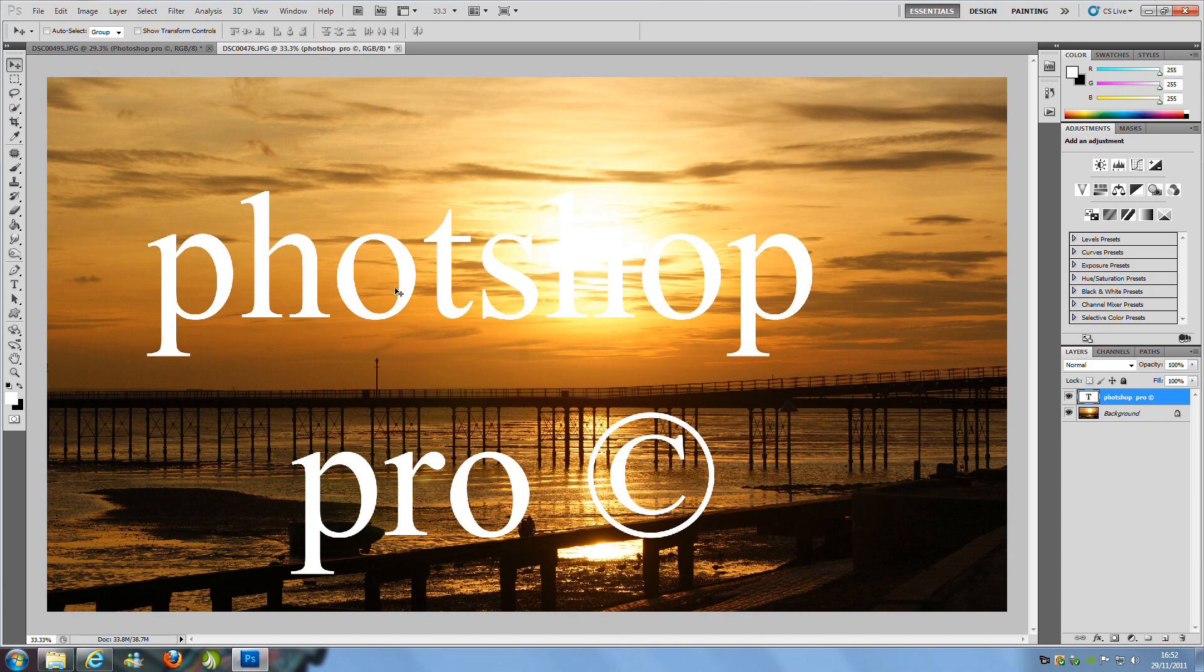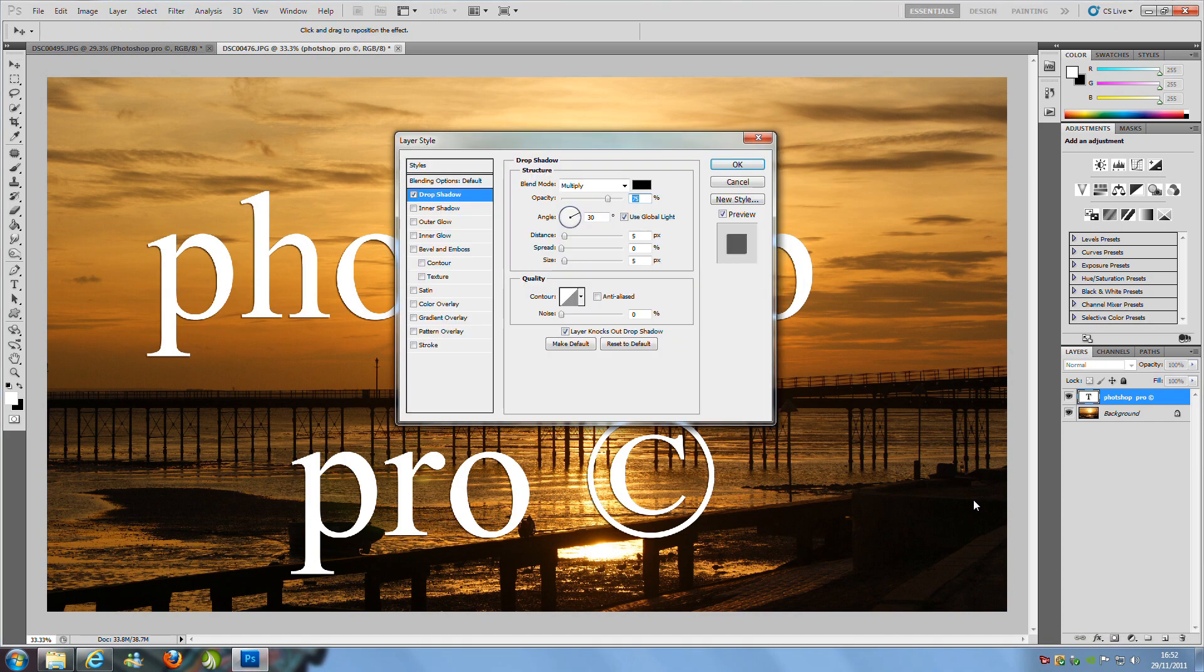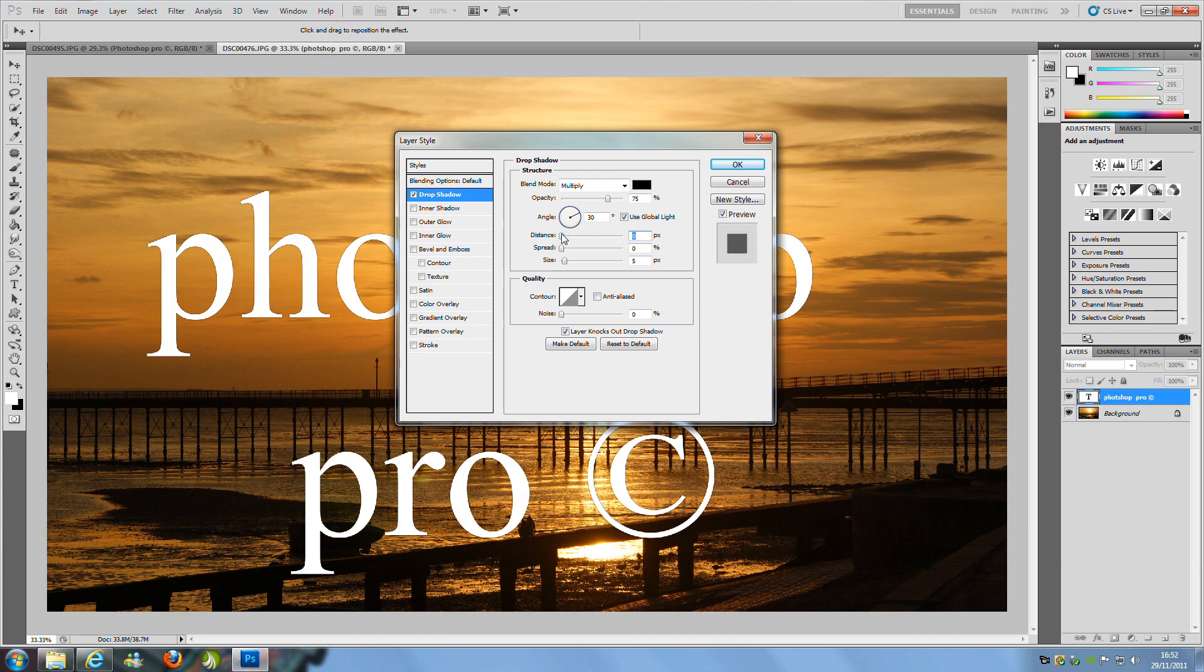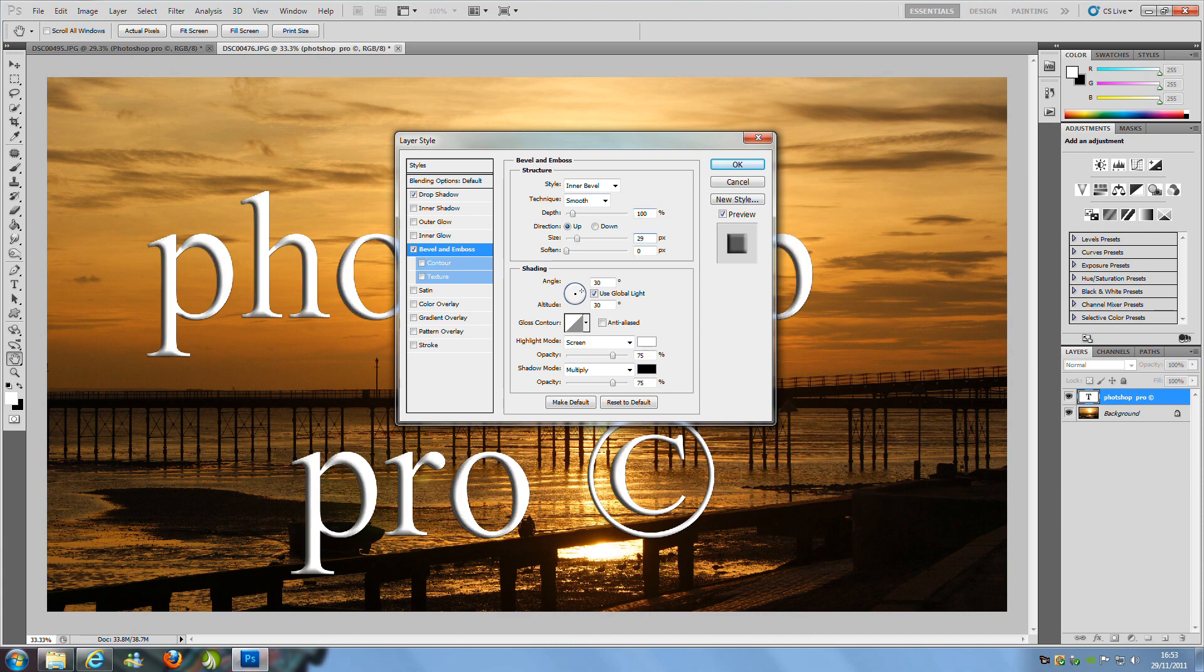Now what we need to do is we are going to put an FX on it. So we go down to the bottom right hand side and press the little FX button here and we are going to put a drop shadow on it. And we are going to bring the distance all the way down to 0 or 1. That will do, 1. Let's change that. And the next bit we are going to press bevel and emboss. You want to make sure that you have got inner bevel selected. The depth is going to be 100% and I am going to change the size to 29. So there. And then we are going to go and click OK.